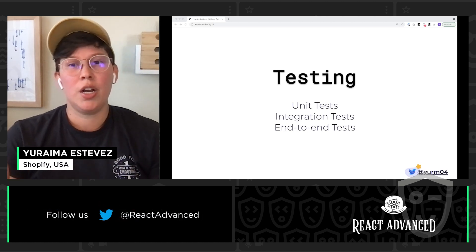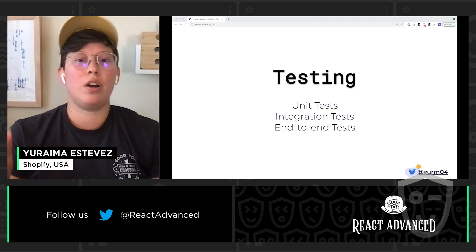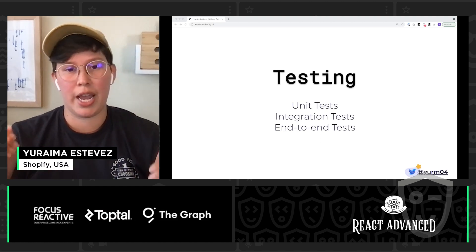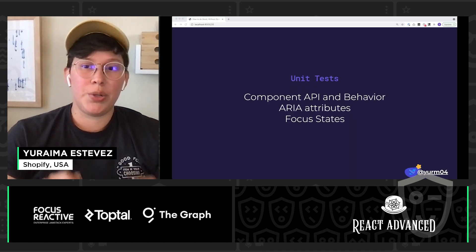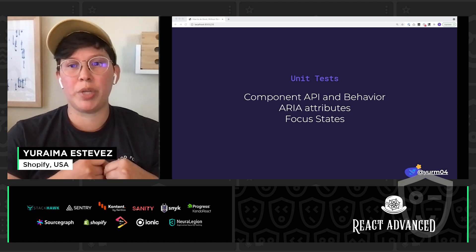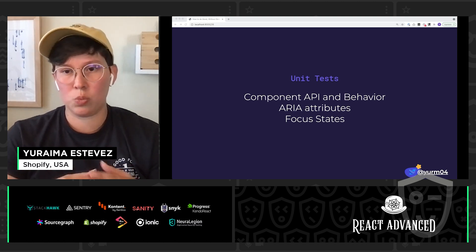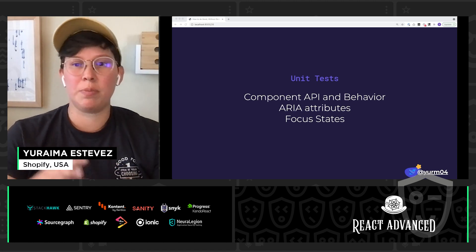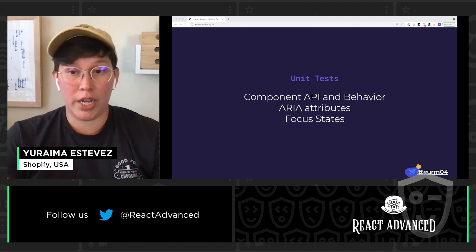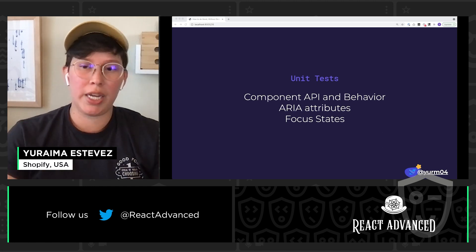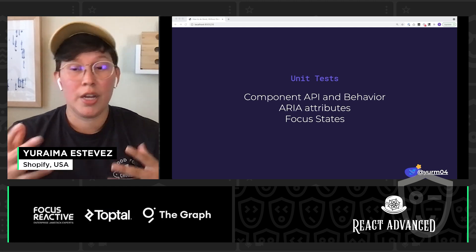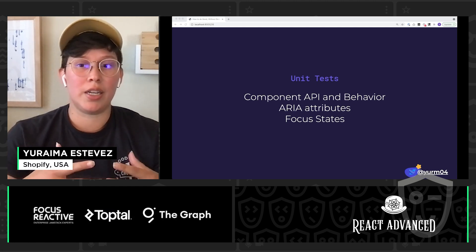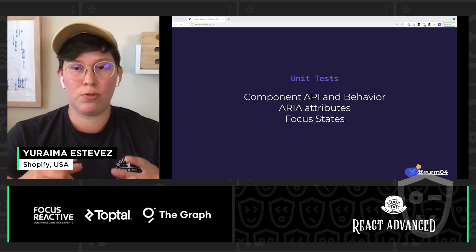So, we're really going to cover the main three kinds of tests that are relevant to us. And these are unit tests, integration tests, and end-to-end tests. Diving right into unit tests, these tests are going to be looking at individual standalone components. We're going to be validating a component's API and its behavior. This might look like testing our ARIA attributes and making sure that they are present and that their values are correct. This can also look like testing keyboard navigation within that component itself.